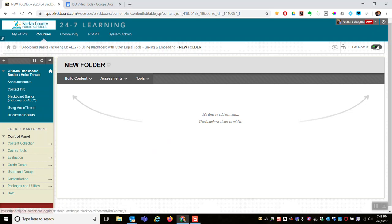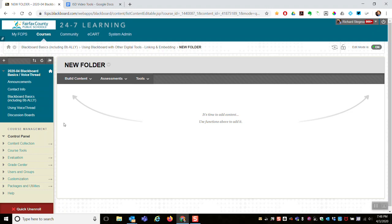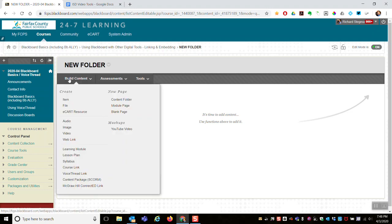First, make sure edit mode is on, and then go to the build content submenu, click insert, and select web link.